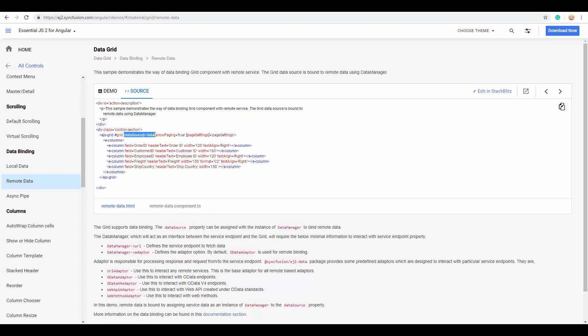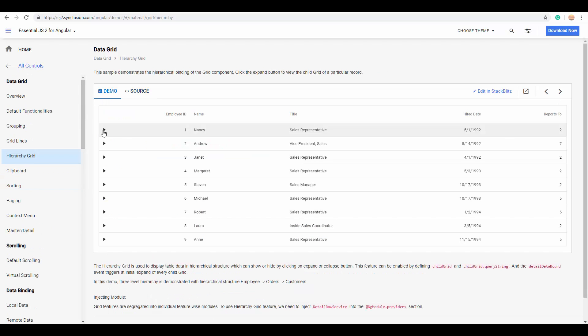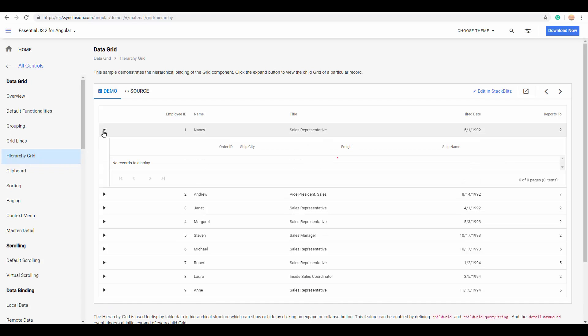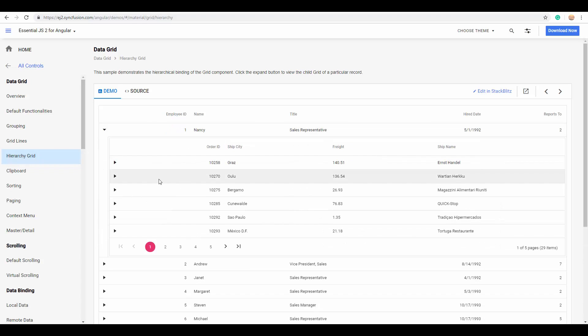And the remote service can be anything, like a web API, OData, or any RESTful services that are usually passed on to the data manager. Apart from these usual data binding options, you can also easily bind and configure a hierarchical data grid to show the parent-child relationship.